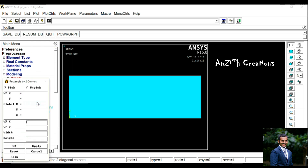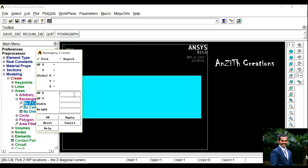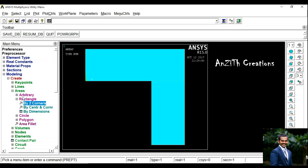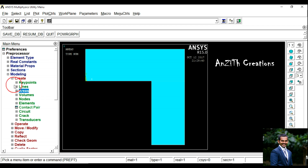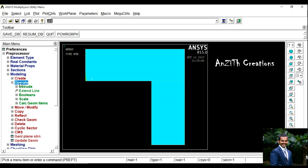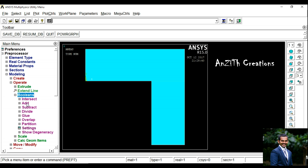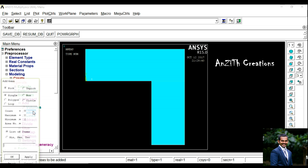Again, By 2 Corners. Set X Coordinate as 100, Y as 0, Width as 50, and Height as negative 100. Press Ok. Now we have to join the 2 rectangles we have created, so go to Operate, Booleans, Add.